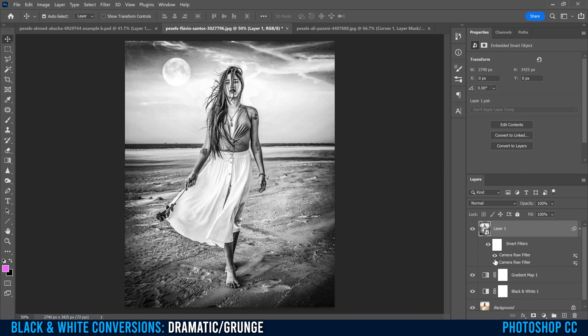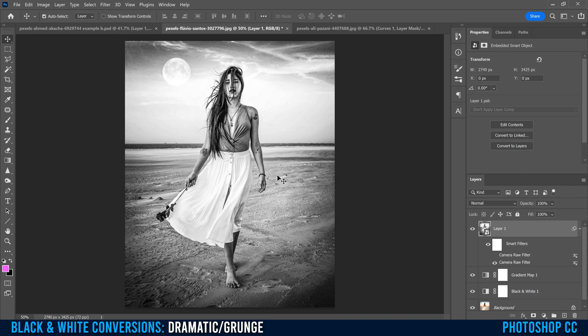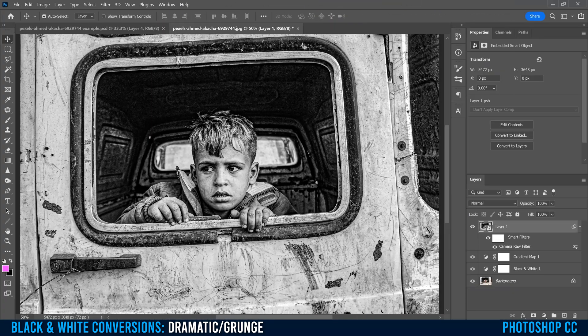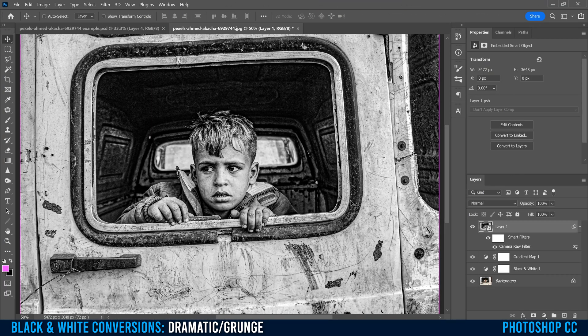As you can see, that second camera raw filter can really take an image that wasn't looking so grungy just yet to looking really grungy really quick.